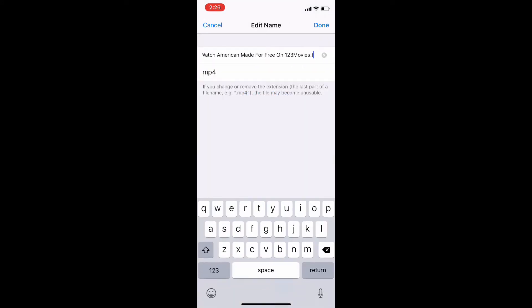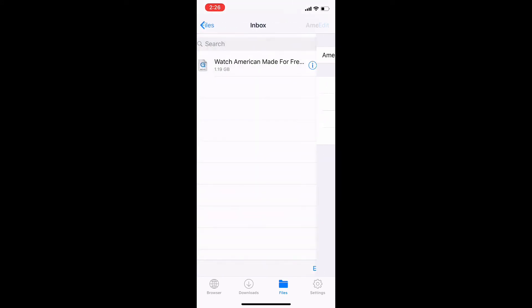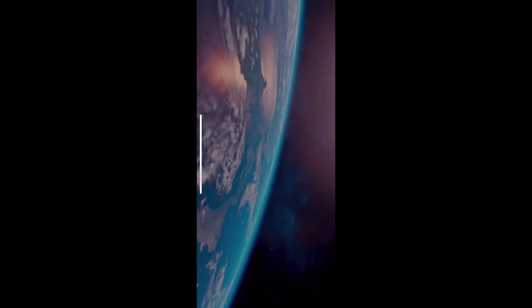Let me change the name of it here real quick. Don't change the '.mp4' extension, otherwise the video will not play. If we play it like this, you might not see it on your screen, but on my screen it fills out the whole screen so that the notch is in the video.